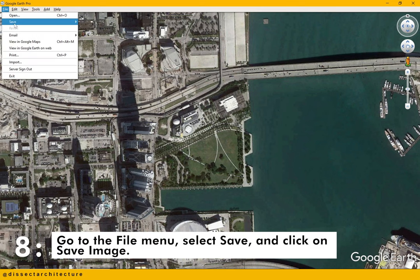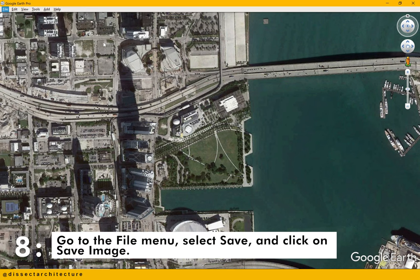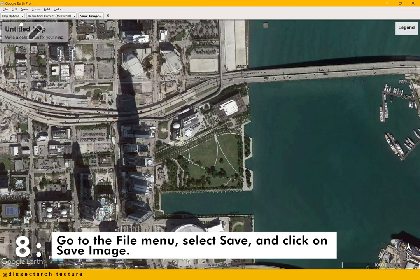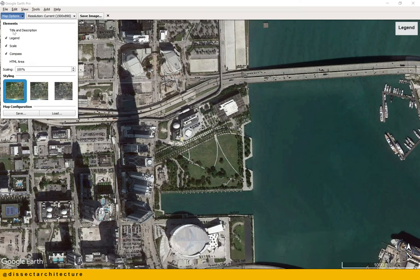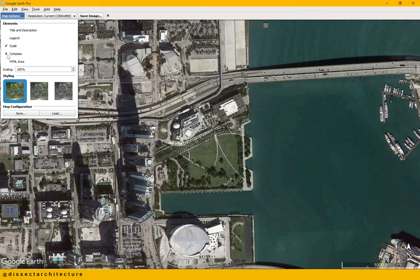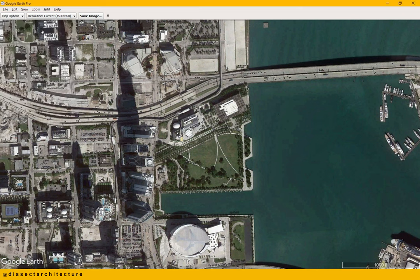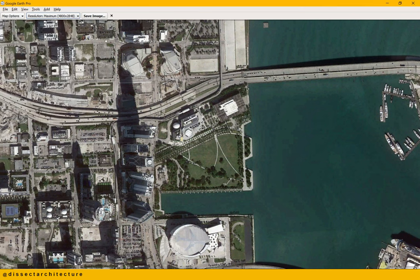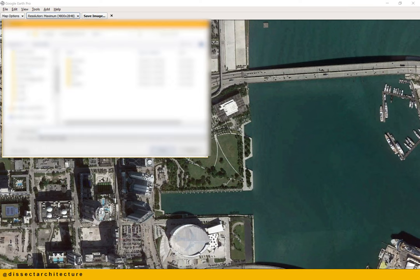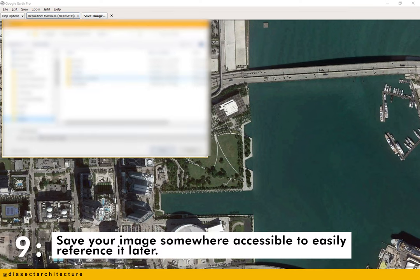Now let's save the aerial image. Go to the file menu, select save and click on save image. Under map options, uncheck title and description, legend and compass. Then set the resolution to the highest setting and when you're done making your selections, click on save image. Make sure to save your image somewhere accessible that you can easily reference later.